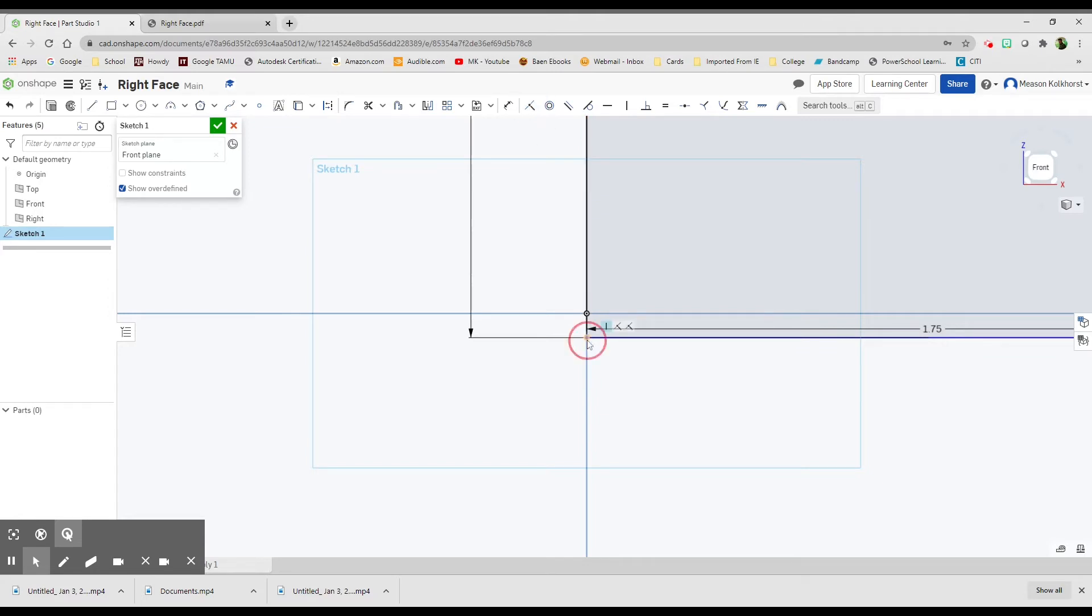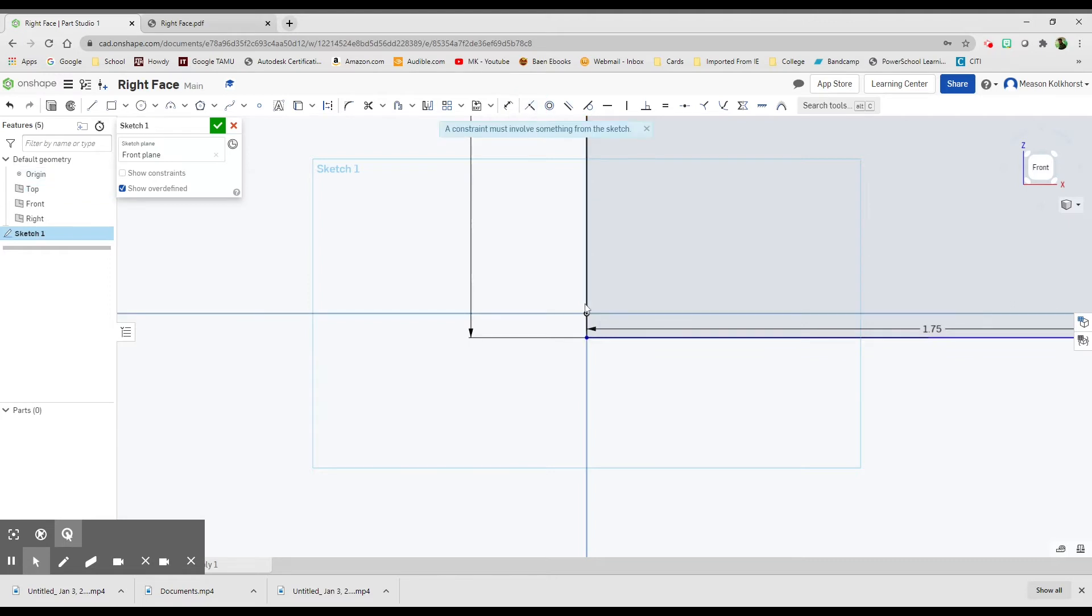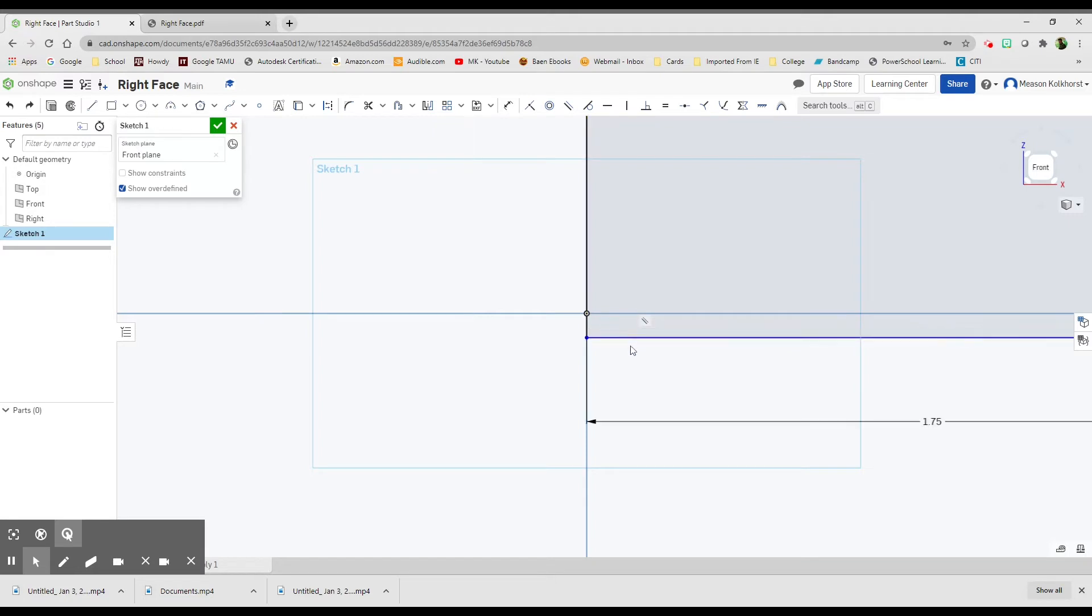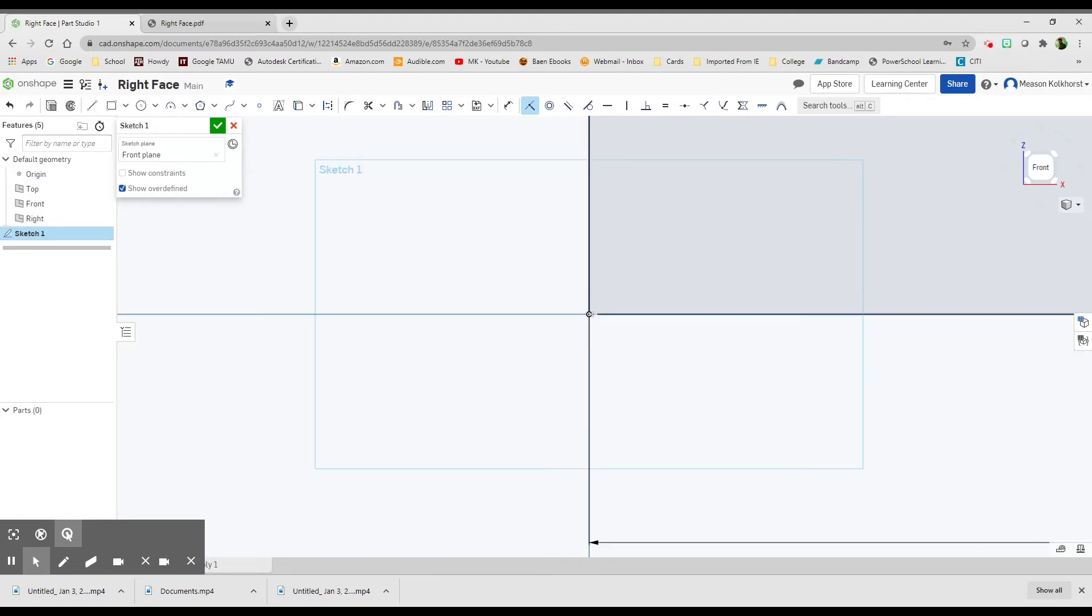These two points happen at the same time. Why are you... There it goes. We're going to say that these two points... Oh, there it is. Two points happen at the same time.